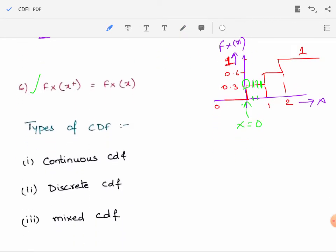Next, the types of cumulative distribution function CDF. Depending on the nature of the random variable, the CDF can be one of three types: continuous CDF, discrete CDF, or mixed CDF.